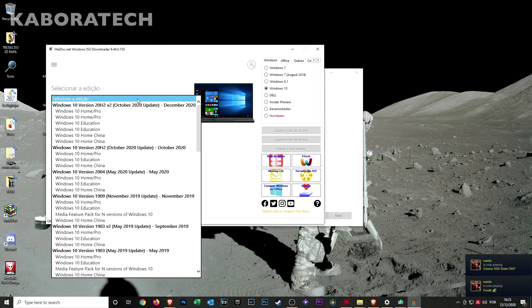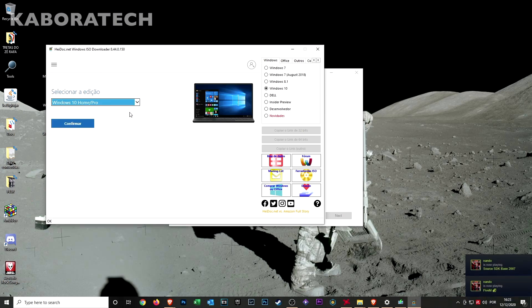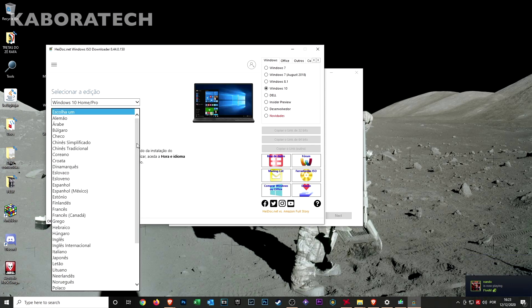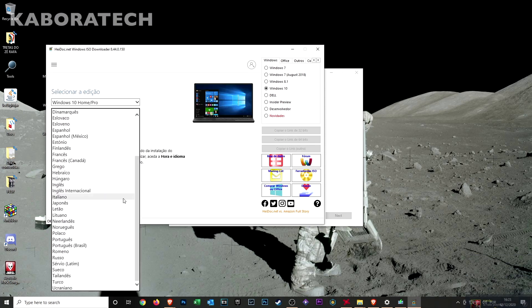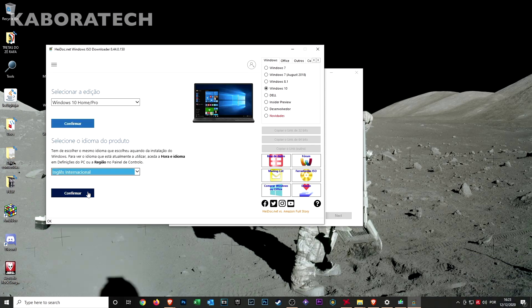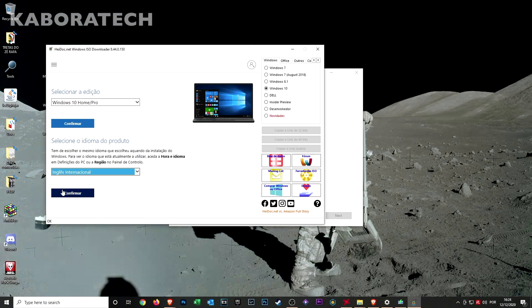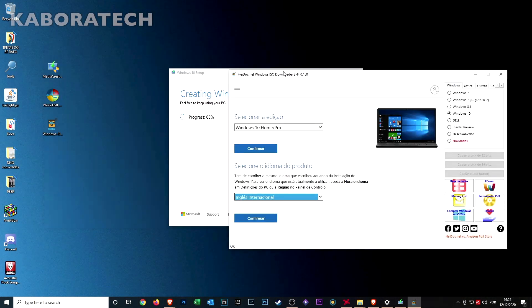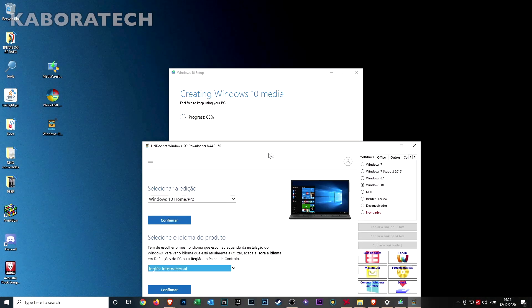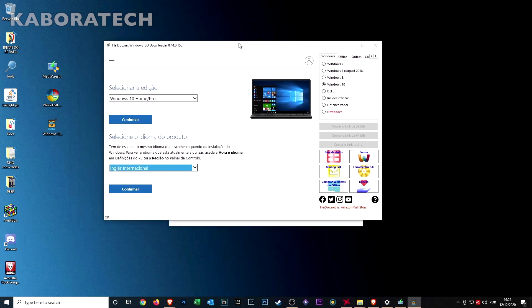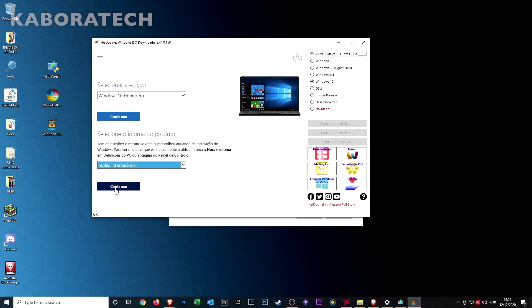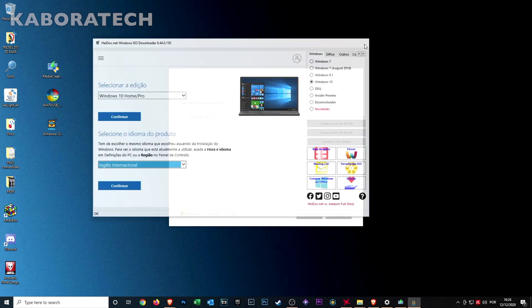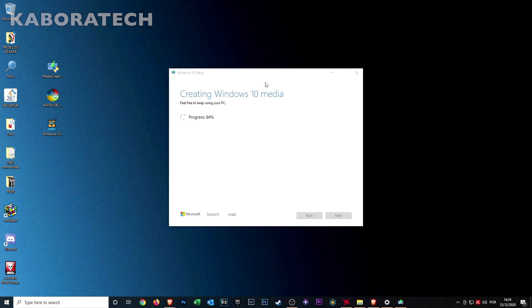The link will be in the video description. If you prefer to use this one instead of the one provided by Microsoft, you can do it. You just need to select the Windows version you need, the language, and then agree, and it will start downloading. Really nice. It's really easy. It's up to you which tool you want to download the Windows 10 ISO.